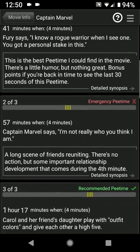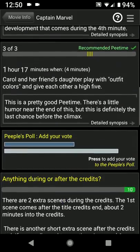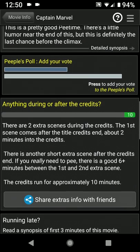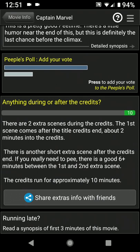Scroll down a little bit more. On the previous screen you can see if there is anything extra after the end credits, but here you can read the details. We'll tell you how long the credits run, when the extra scenes come, things like that. We don't tell you what happens during the extra scenes because we don't want to spoil it for you.